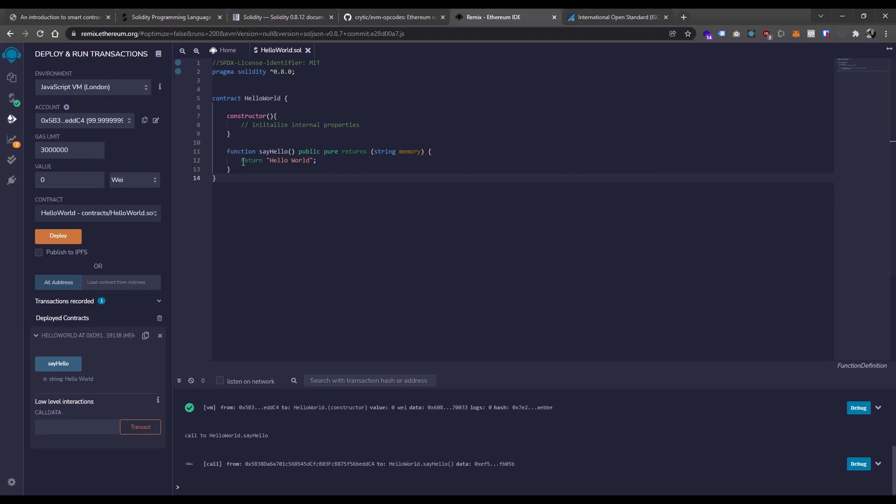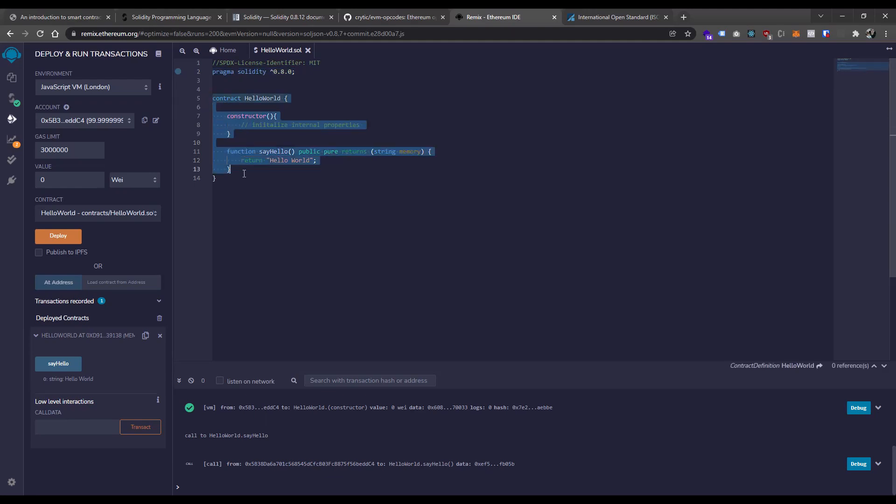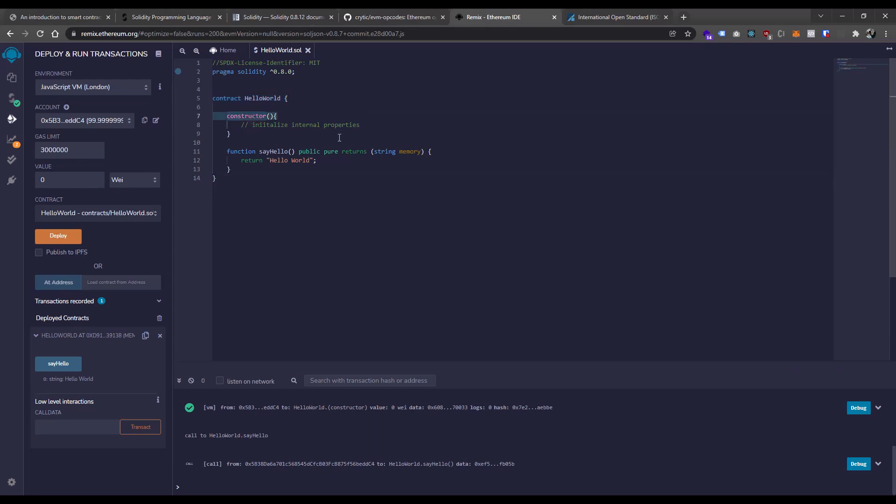Just a quick recap. We have our SPDX license identifier at the top. We have our pragma that declares exactly what Solidity compiler version we can support. And we have our basic structure for a smart contract, which looks a lot like a class declaration in object-oriented programming languages. And then inside of them we have our methods, including a constructor to be able to initialize any internal properties or set up our contract for execution.